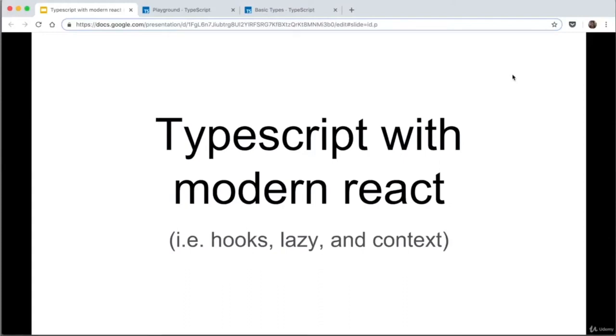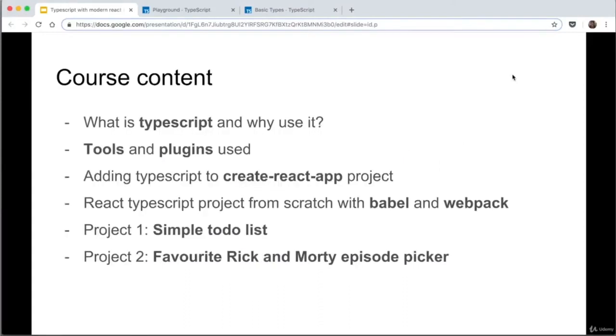TypeScript with modern React — hooks, lazy, and context. So what we're going to go through in this course: first of all, what is TypeScript and why to use it.